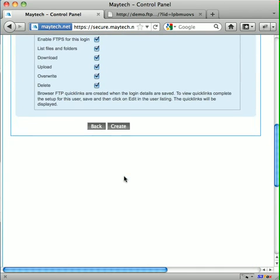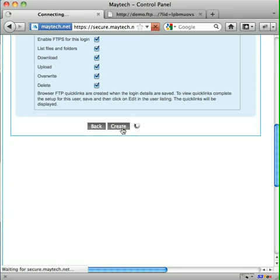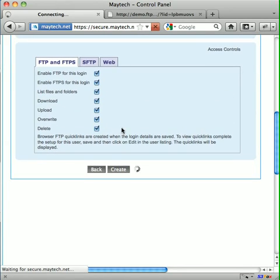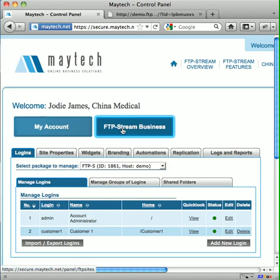There are many more controls including quotas, expiry and access controls which are very straightforward, but we'll take a detailed look at these in the creating access tutorial. So we save this and the login is created.